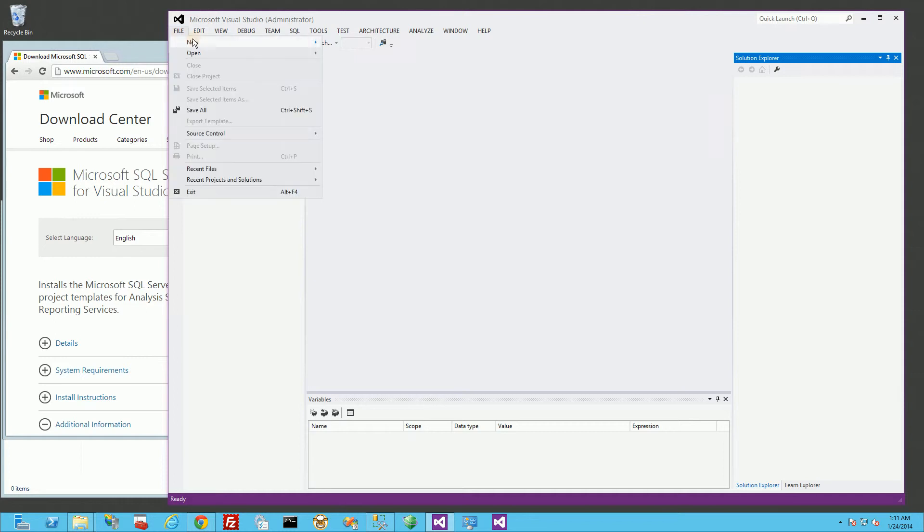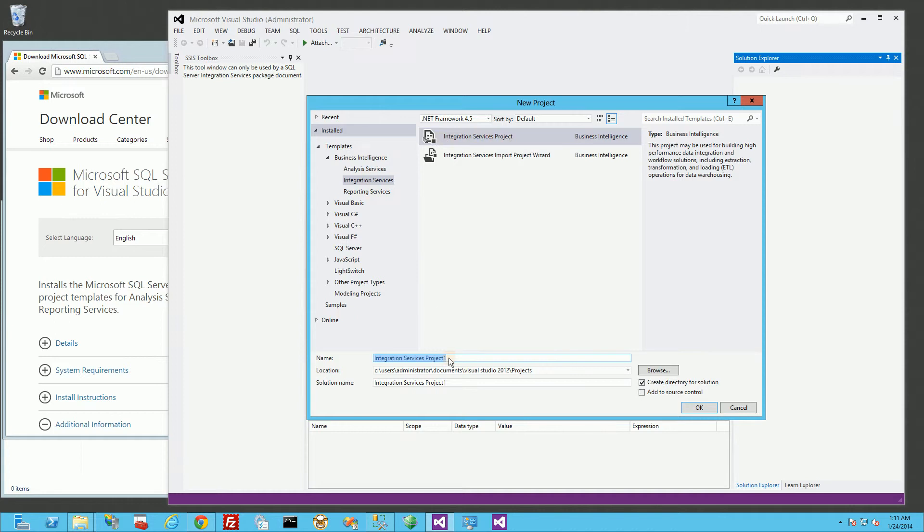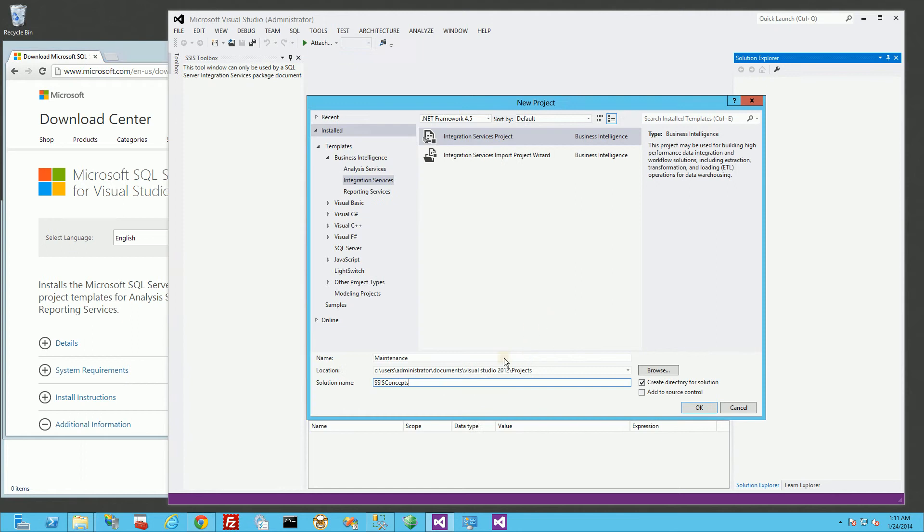Let me get started here and create a new project. I'm going to choose Integration Services Project, which stands for SQL Server Integration Services, or SSIS, and I am going to name it just Maintenance, and I'm going to name the solutions SSIS Concepts. I'll be putting both this link here and a link to my GitHub account for you to download these projects that I'm working on.